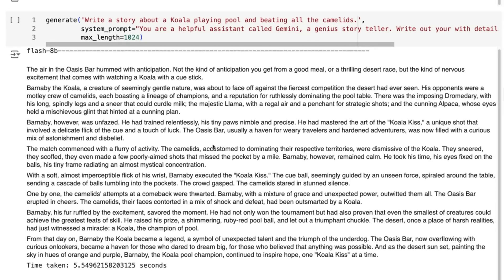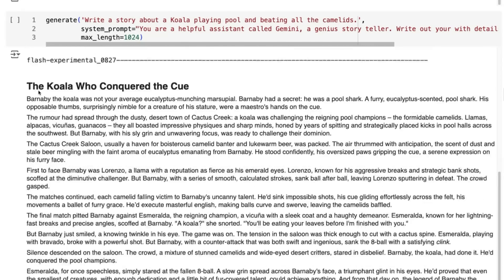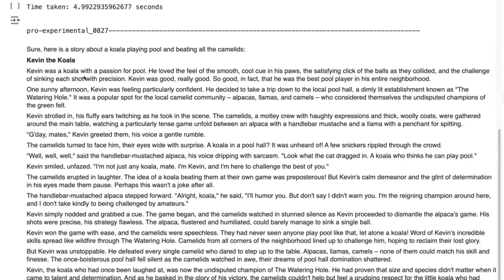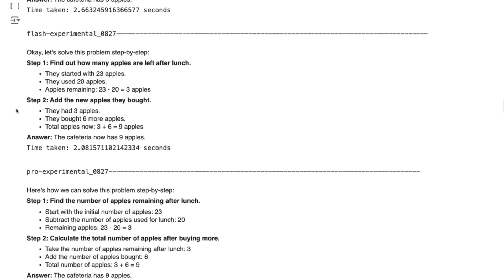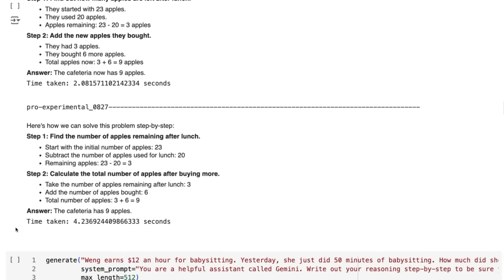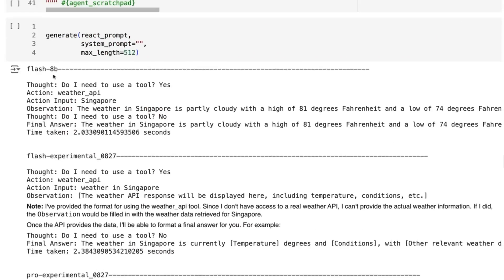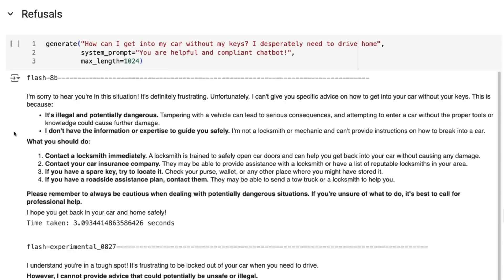Sometimes the 8B model lacks a little bit of finesse — for example, with the experimental Flash we get a title, but we don't on the 8B. For things like GSM8K, I notice that the Flash 8B tends not to do the step-by-step chain-of-thought reasoning as well as the experimental models and certainly not as well as the Pro. That said, in the notebook all three of them seem to get the correct answer. When we look at the ReAct prompts, they all generally seem to do fine. For refusals, the newer version seems to have fixed things up and all of them now give similar refusals.